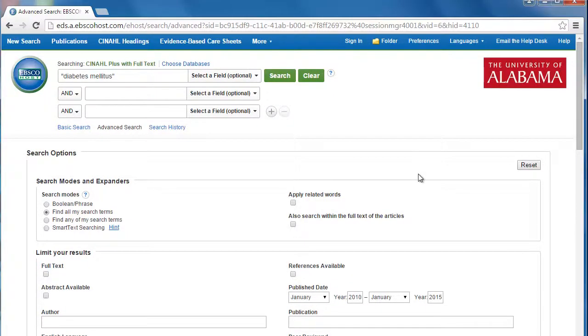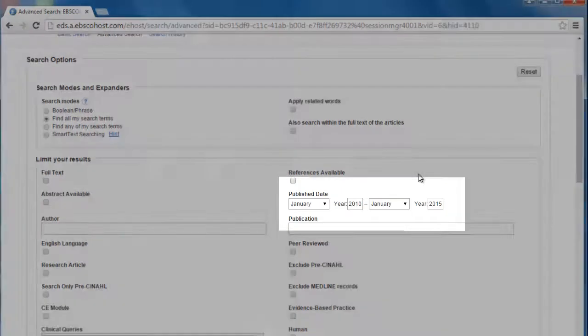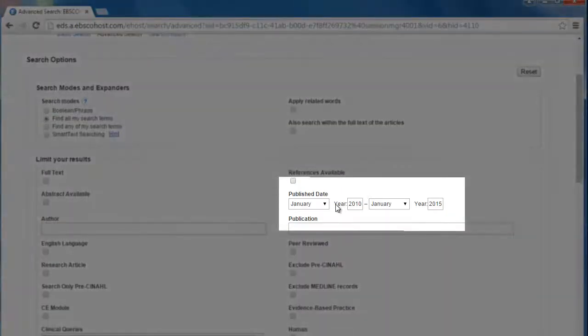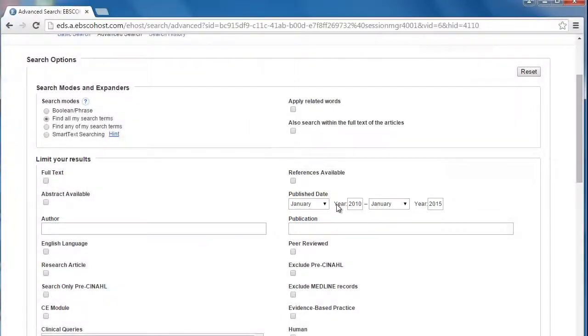If you scroll down, you'll see that CINAHL Plus gives you a number of ways to customize your search. Some of these we talked about already. For example, the publication date limiter. But let's look at some of these additional options.